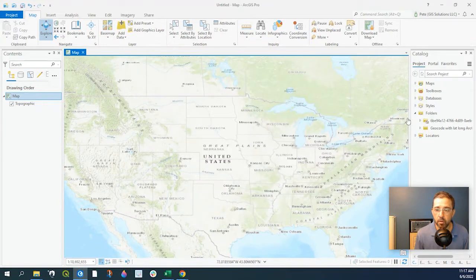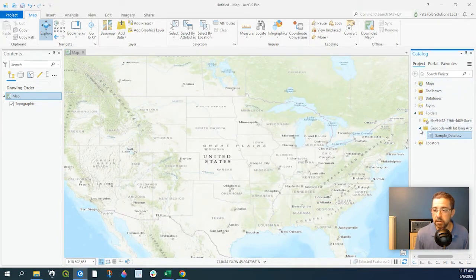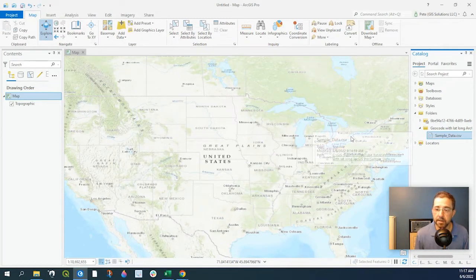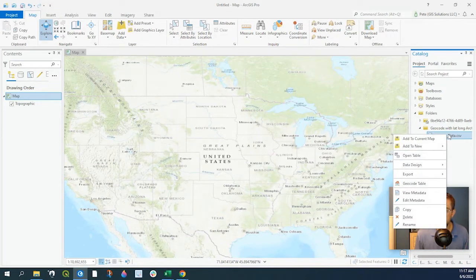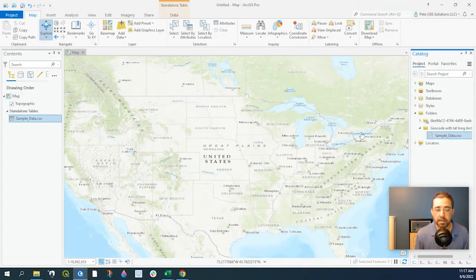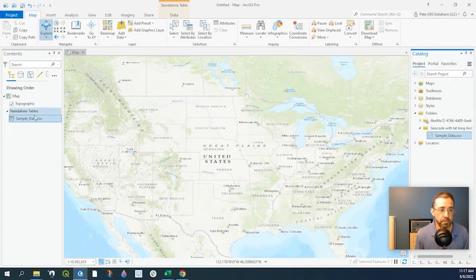or in your catalog, you could go to your folder and add it this way. You could drag and drop or simply right-click, Add to Current Map.